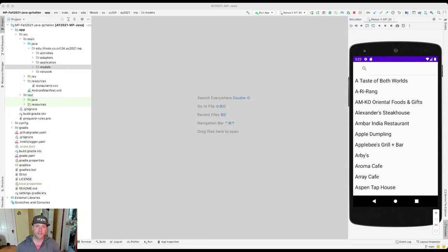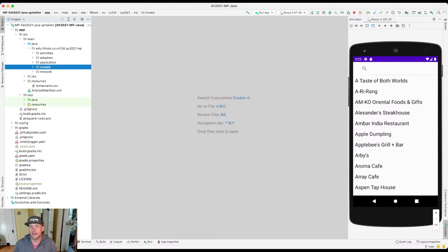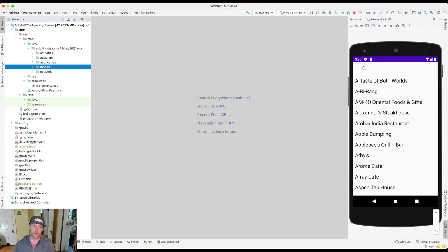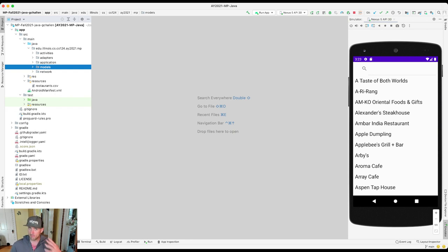Alright, so in this video we're going to talk about layout. We're going to talk about user interfaces, and this is a topic that's a little bit different than a lot of the other things we've talked about this semester.